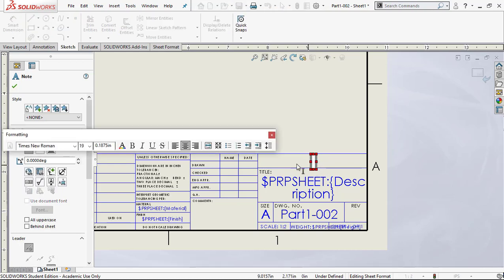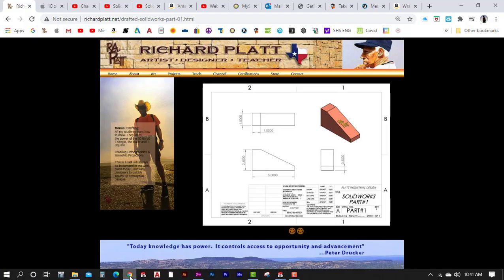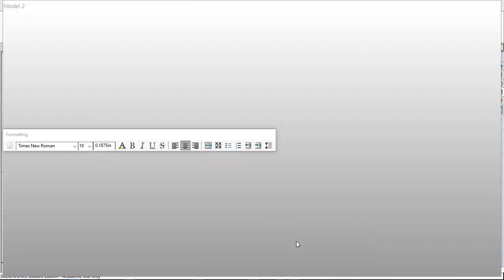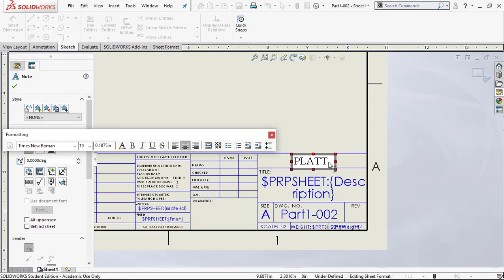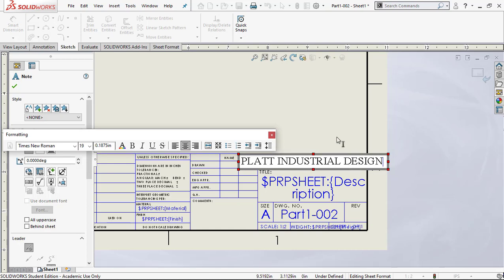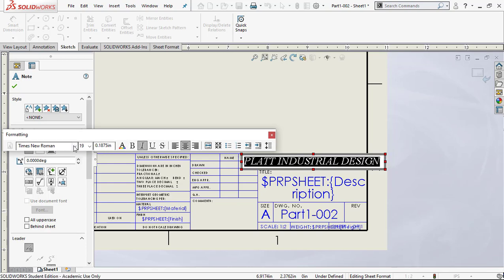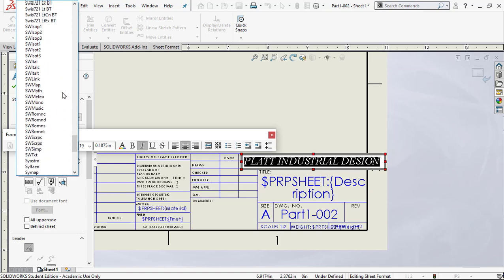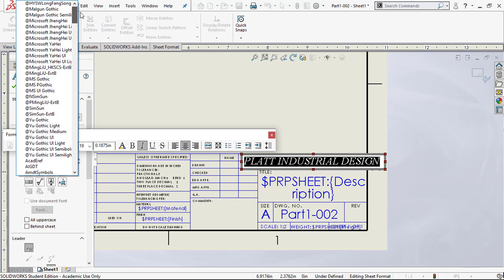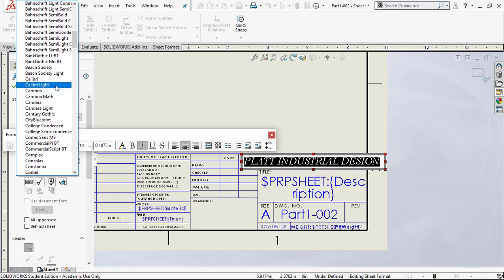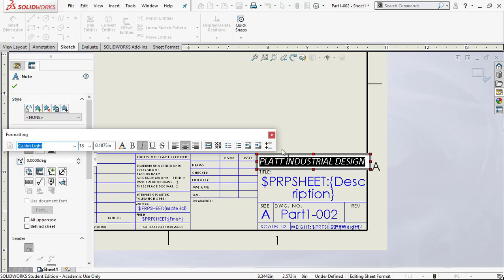I'll click on the company name field and key in 'Plat Industrial Design.' Let me go back and verify that — yes, Plat Industrial Design. The text is very large and goes across the field. I want to change the font to a slanted, sans-serif font. Scrolling up through the font list, Calibri Light is a good one — let's use that.